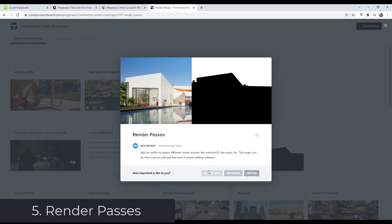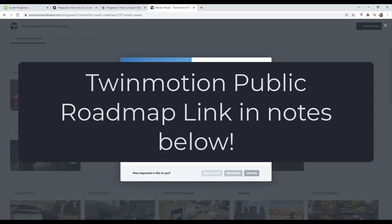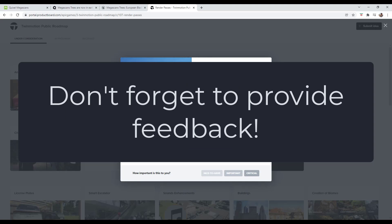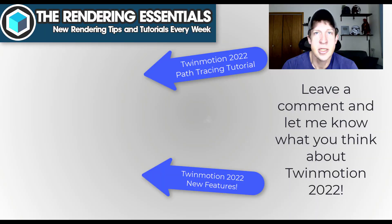Note that most of those are already on the public roadmap for Twinmotion under consideration. If you are interested in any of those, make sure you go on the roadmap and you provide some feedback saying that these are important to you and why.